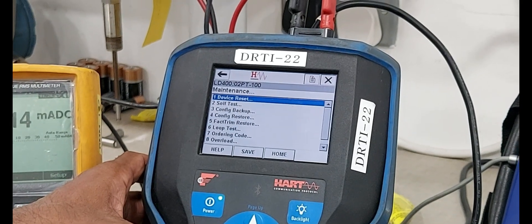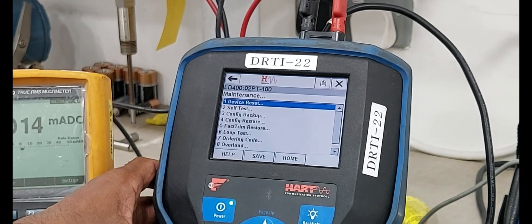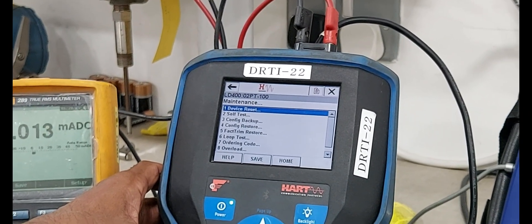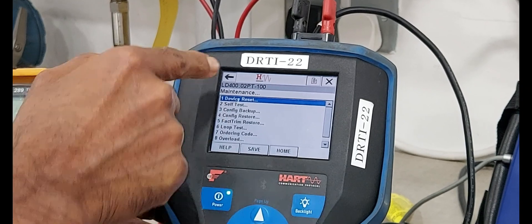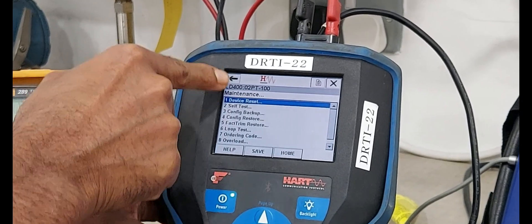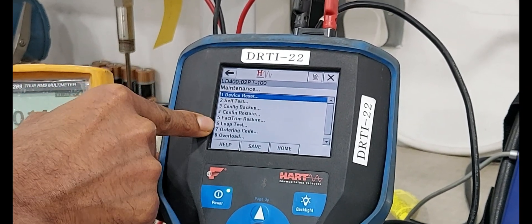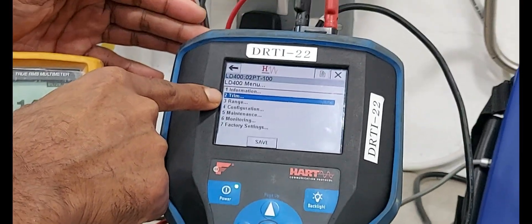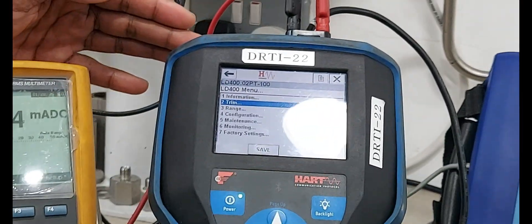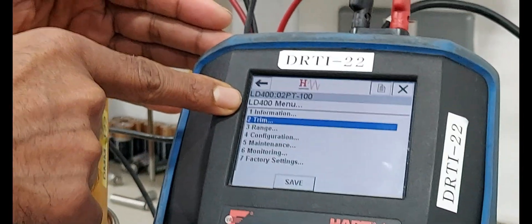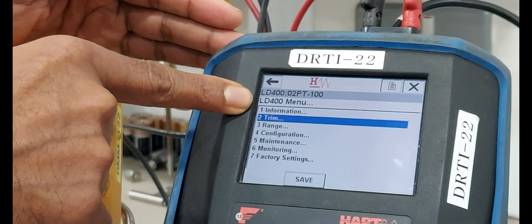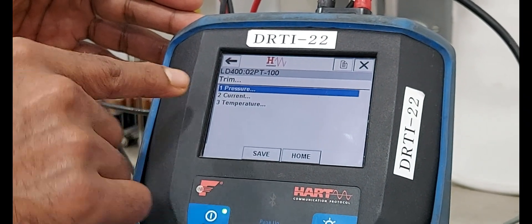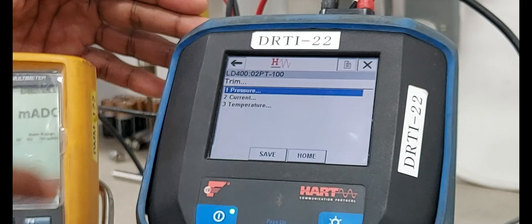Next, maintenance. Maintenance condition includes anti-di trim, anti-alarm trim, and overload. We can test all kinds of things in the maintenance area. Next we are doing the trim activities. Trim activities showing for second option. Select number 2 — that is pressure trim and current trim.